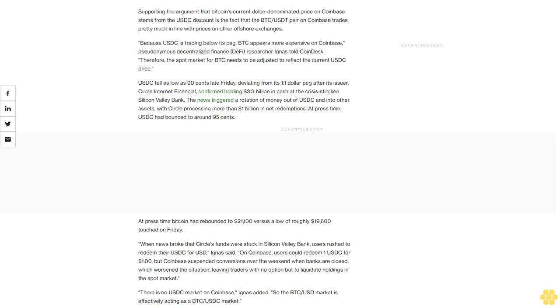There's no USDC market on Coinbase, Ignis added, so the BTC/USD market is effectively acting as a BTC/USDC market.